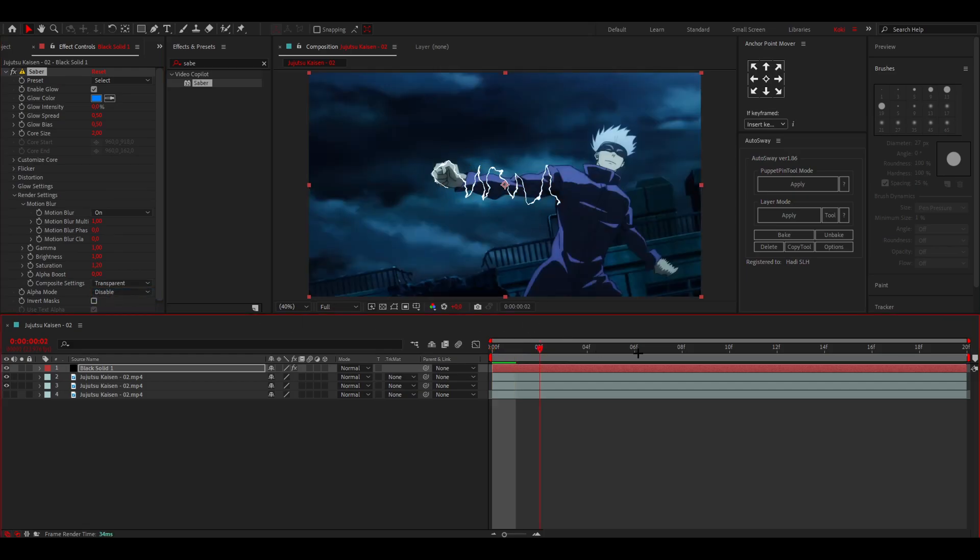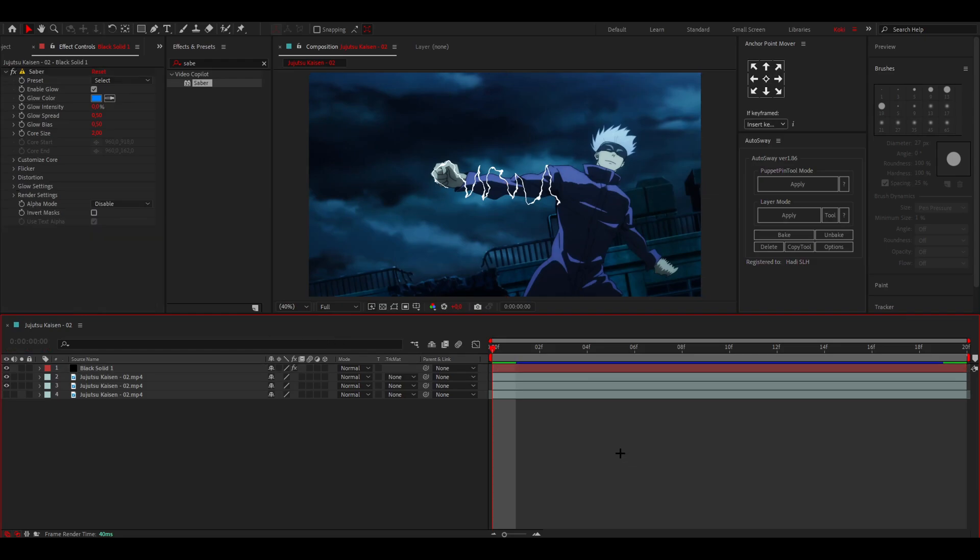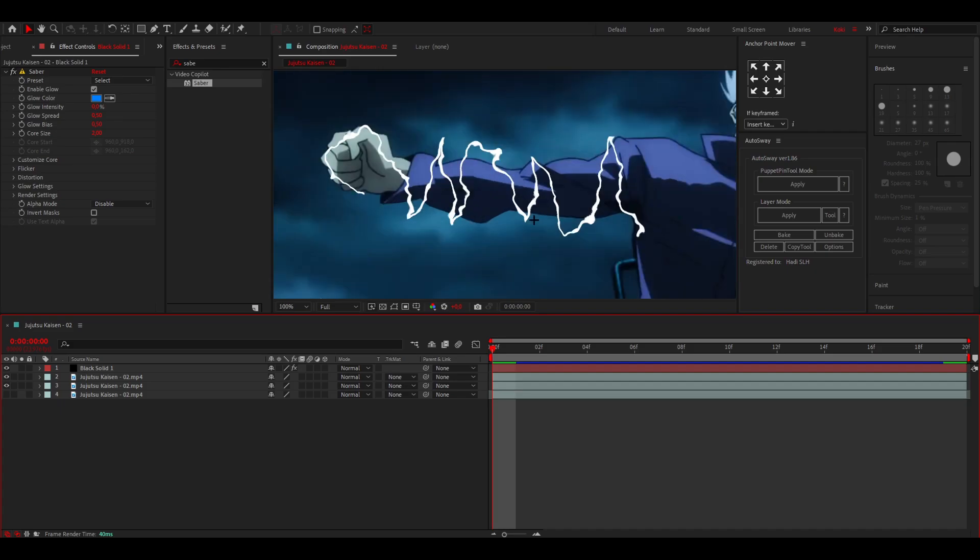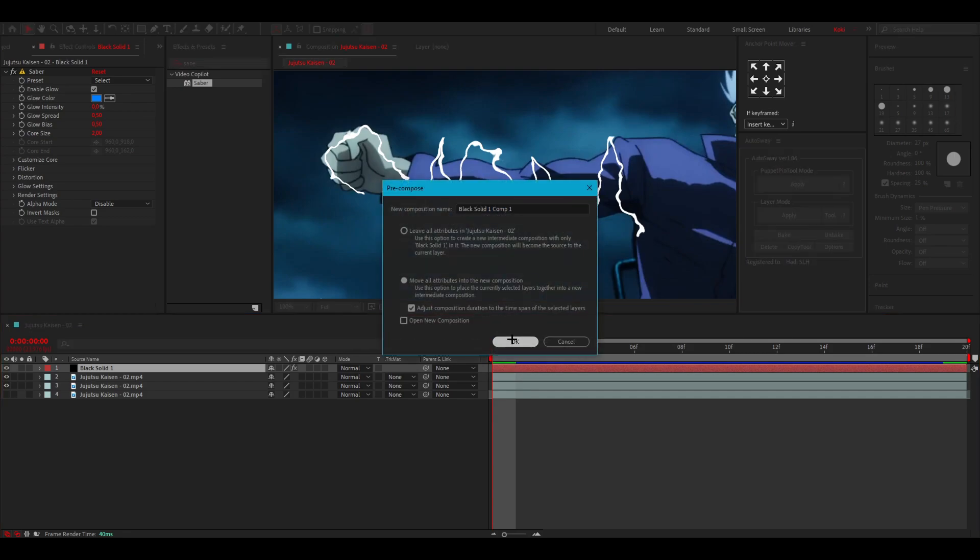Now you got this. To make it actually look like it's twirling around his arm instead of in front of his arm like it looks now, you can pre-compose this layer like this and you can click on the eraser tool.